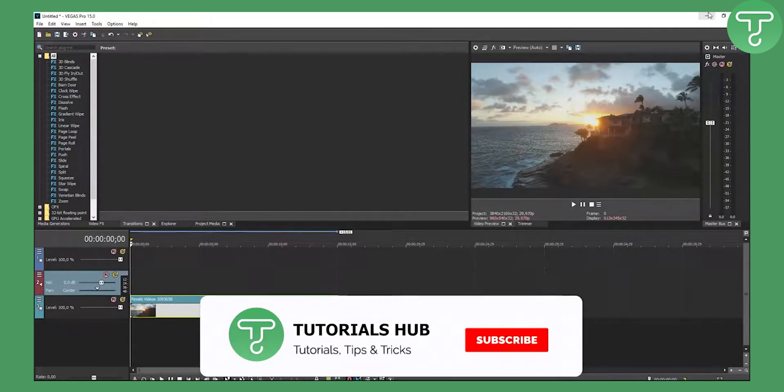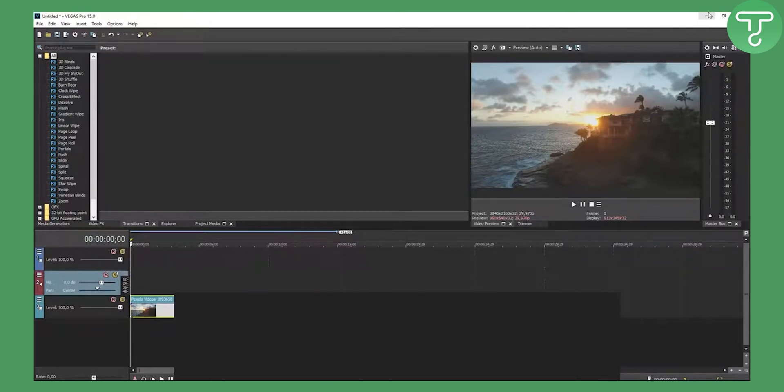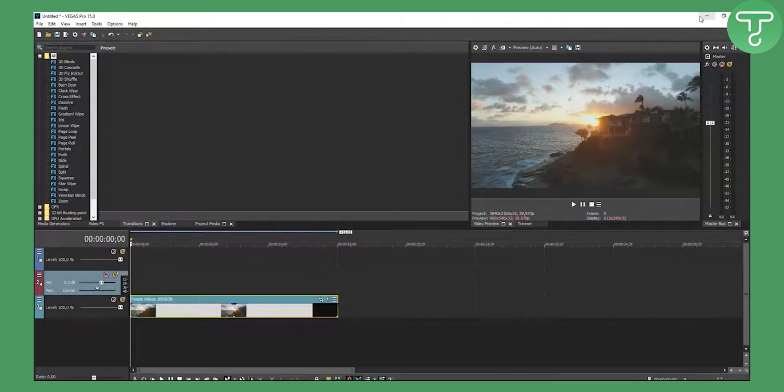Welcome to another video. Today I'll show you how to create that film or movie look in Sony Vegas Pro 15. This is like filters or presets for Sony Vegas.